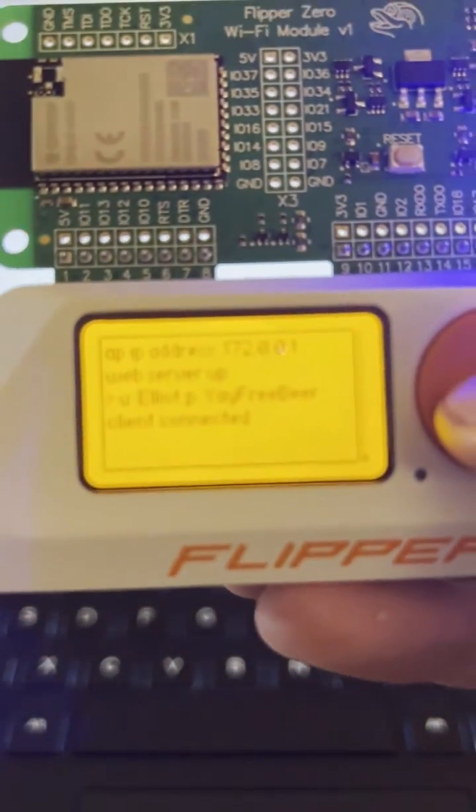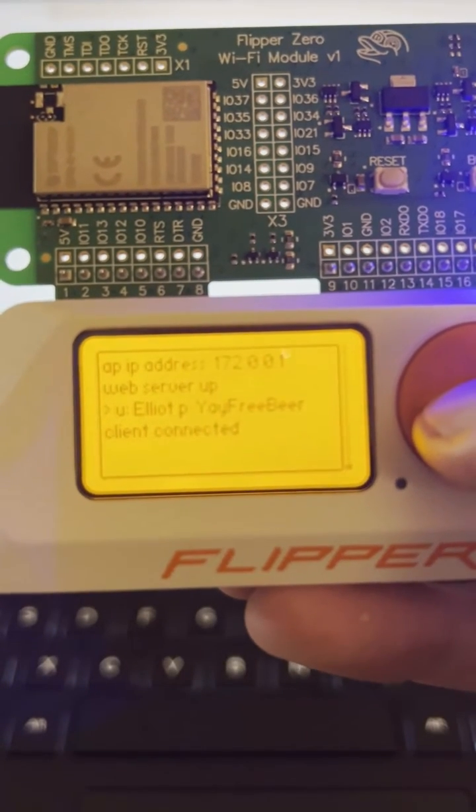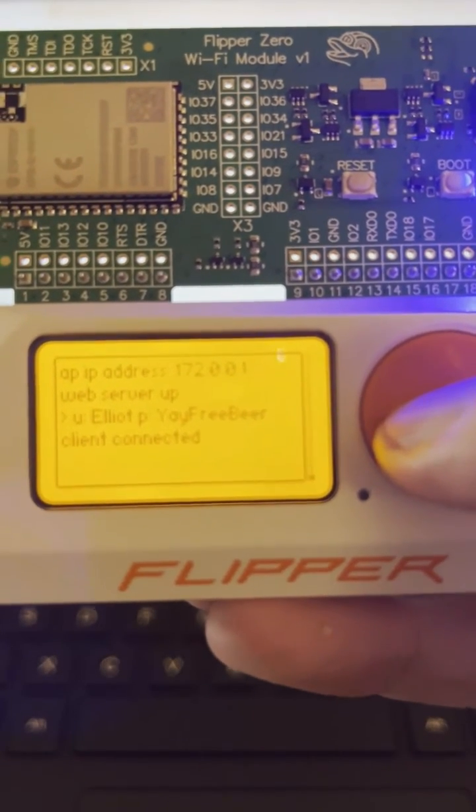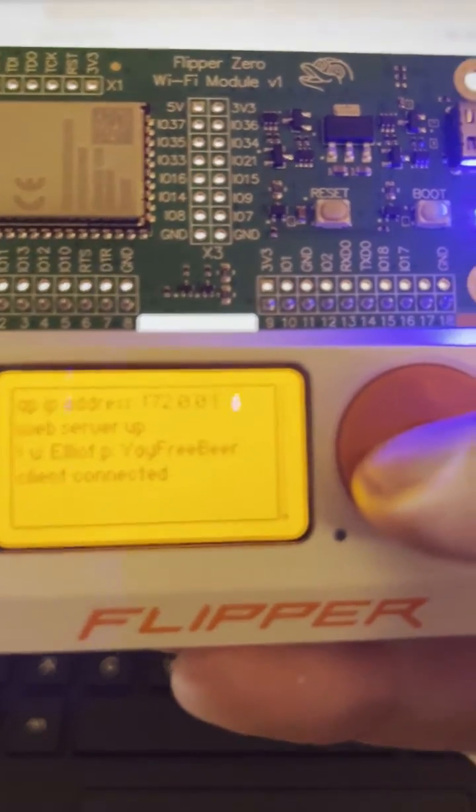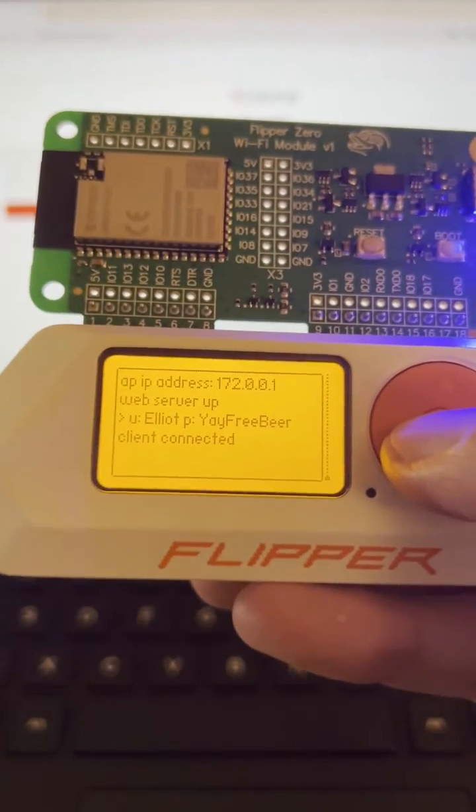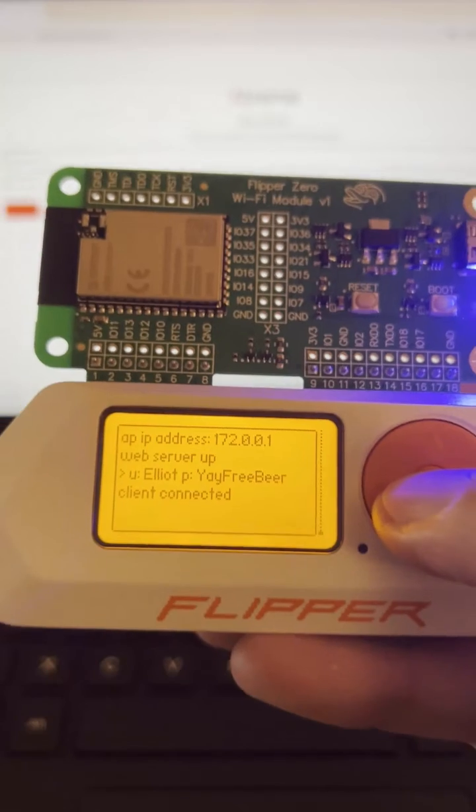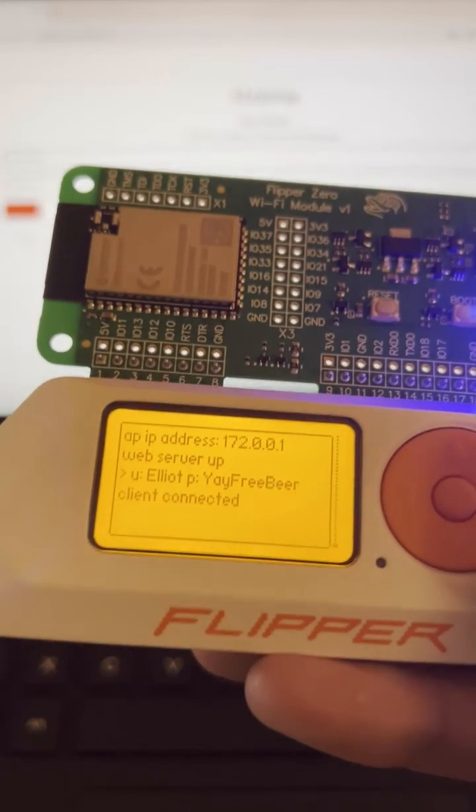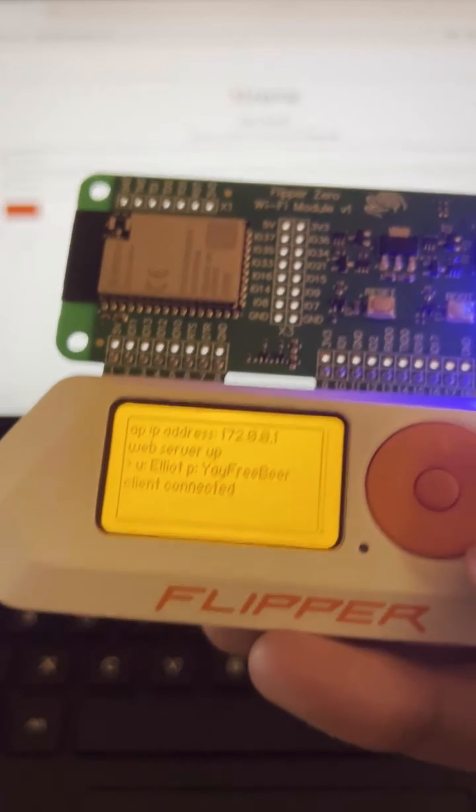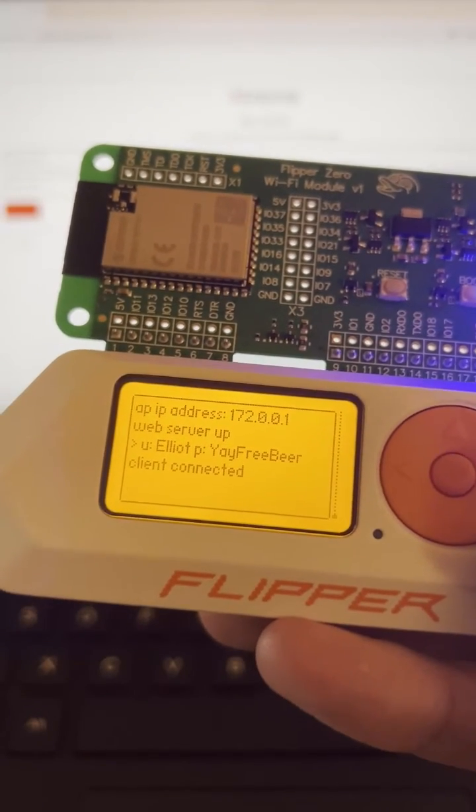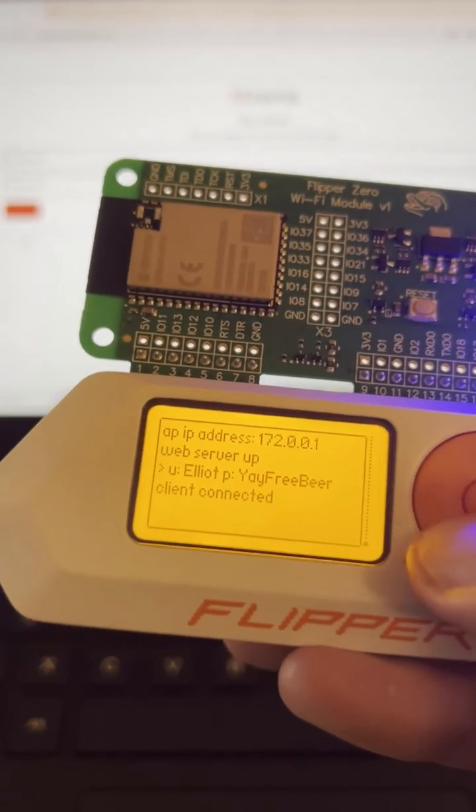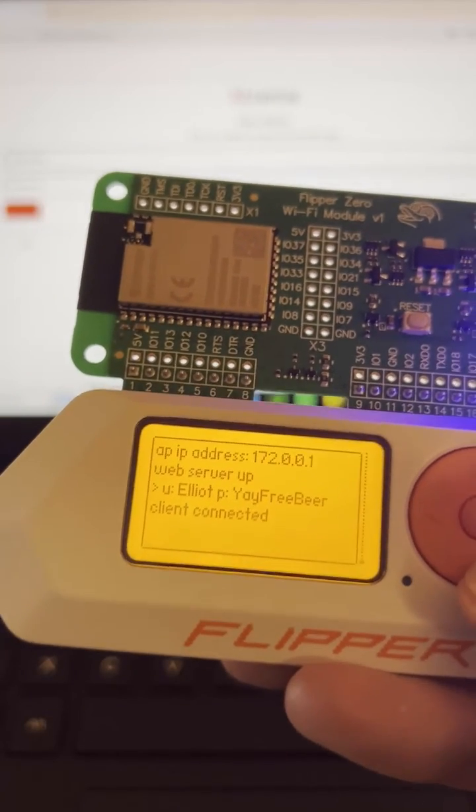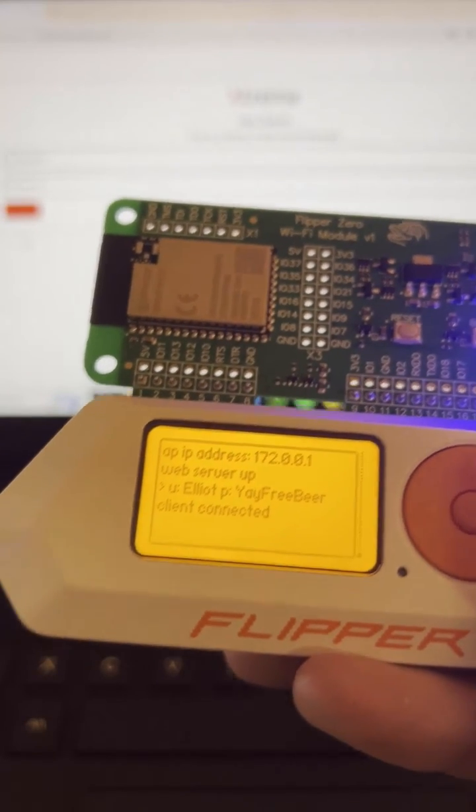All right, yep. So username is Elliot and password is yay free beer. All right guys, so that's how you go ahead and set up a rogue access point. Just a demo but definitely something that could get really dangerous in the wrong hands. So again, just something that I want to show you guys. Come out with the next video in a couple of days. If you guys have any questions or suggestions just let me know in the comments. Thanks.